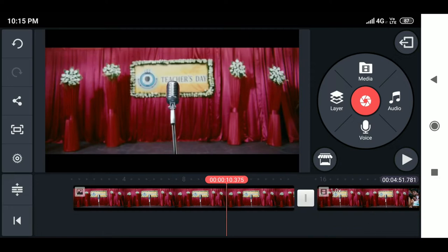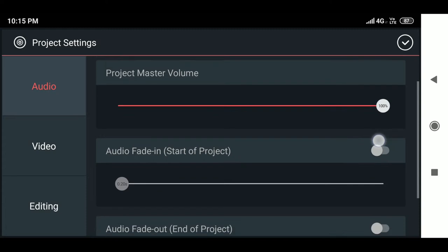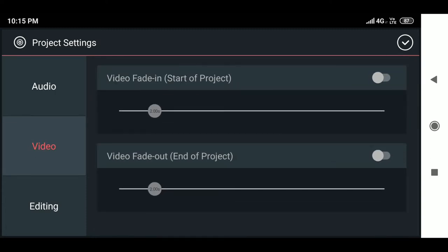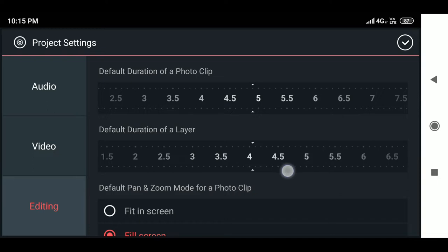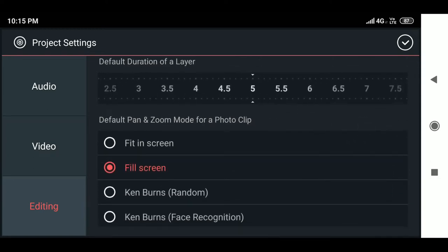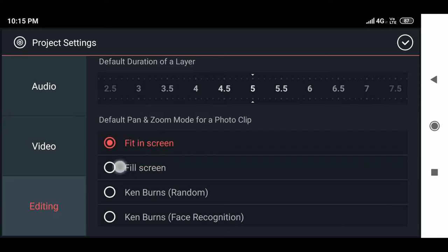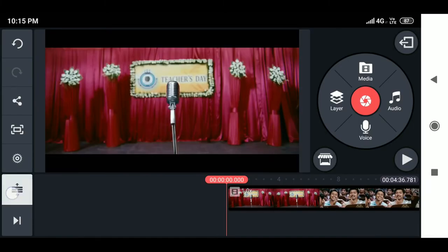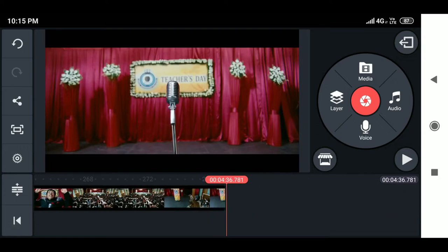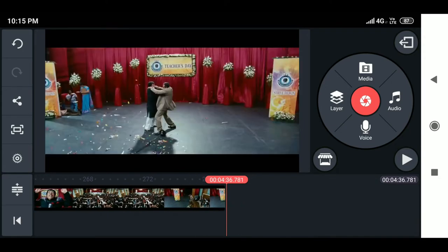Project settings cover audio fade in/fade out and video fade in/fade out. Under editing, you can adjust the default duration for photo clips and layer clips. Another important option is default pan and zoom — for example, if your aspect ratio is 16:9 but your footage is 9:16, enabling 'Fit in Screen' shows black bars on the sides, while 'Fill Screen' fills the entire 16:9 frame. 'Ken Burns Random' is mainly used for slideshow videos. The expand and shrink tool is convenient when editing many videos, and the jump tool leads to the first or last frame.